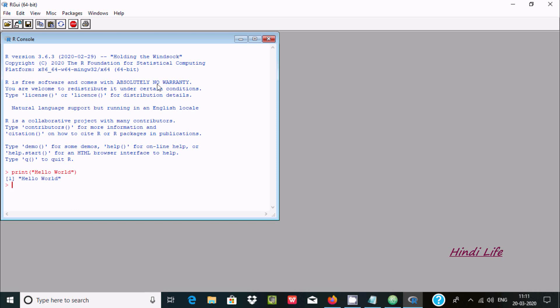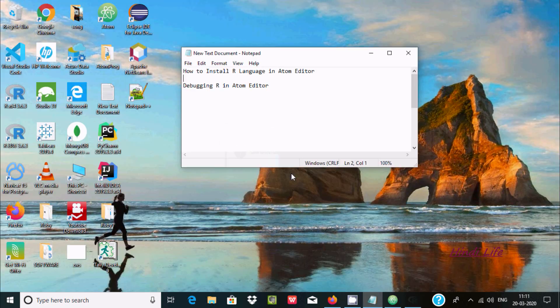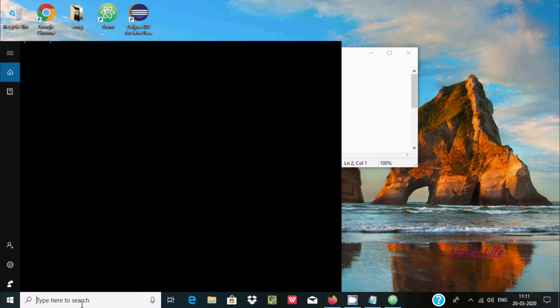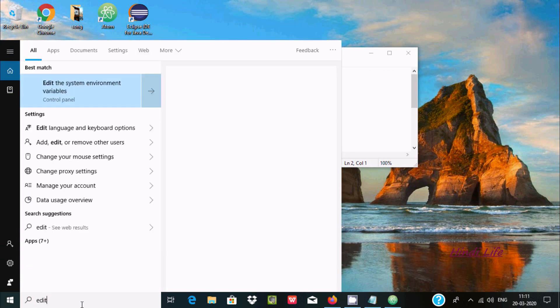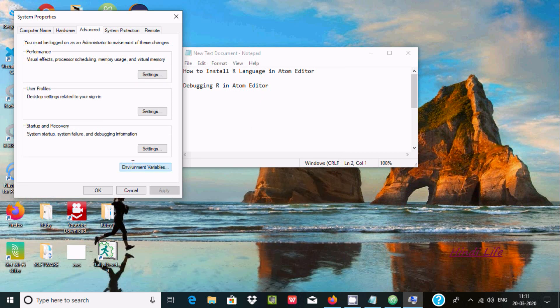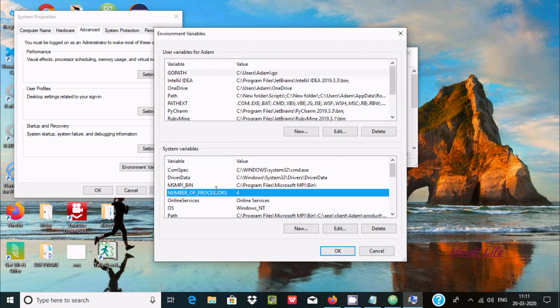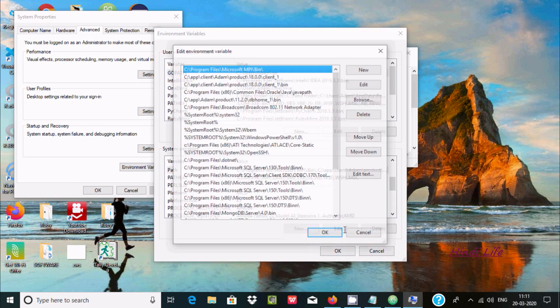About the installation of R, I already discussed in my previous video, you should try to check. Now here, after the next important thing you need to set the path. So here just write edit system environment variable, now edit variables.